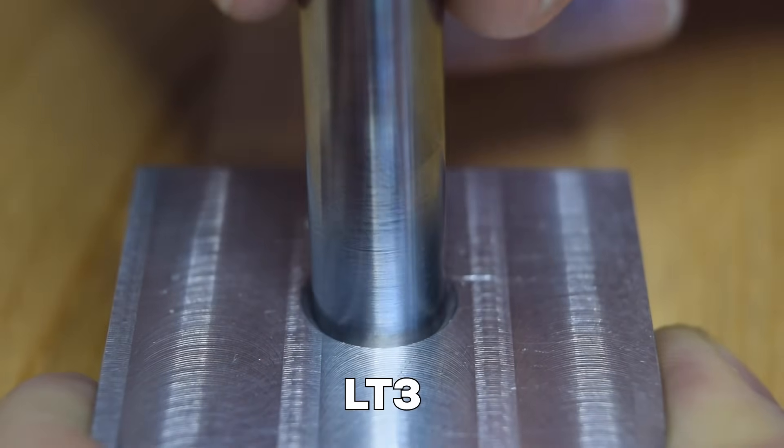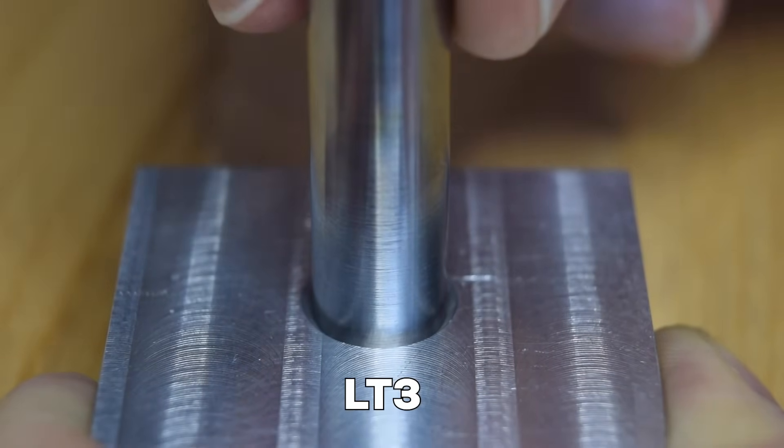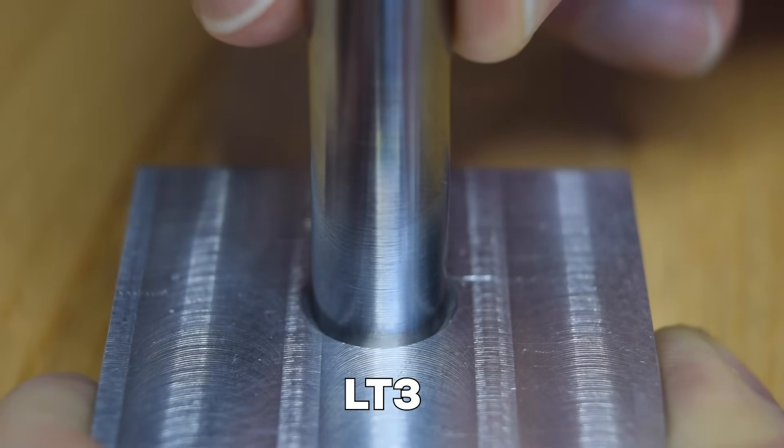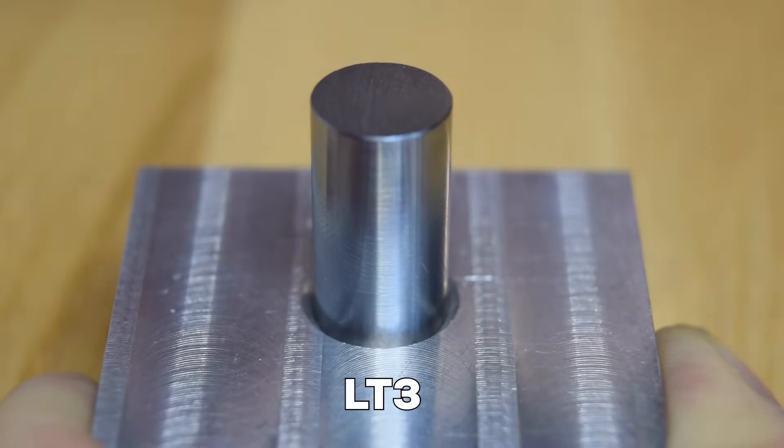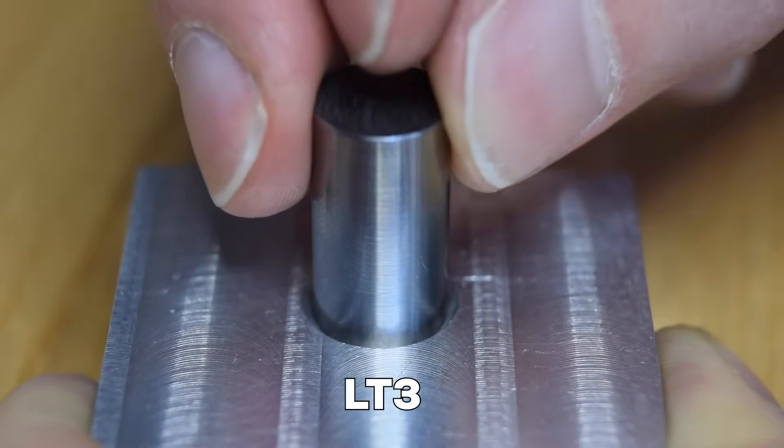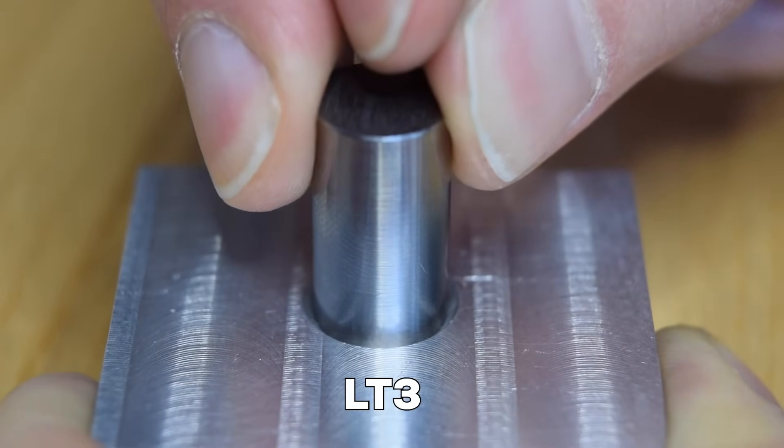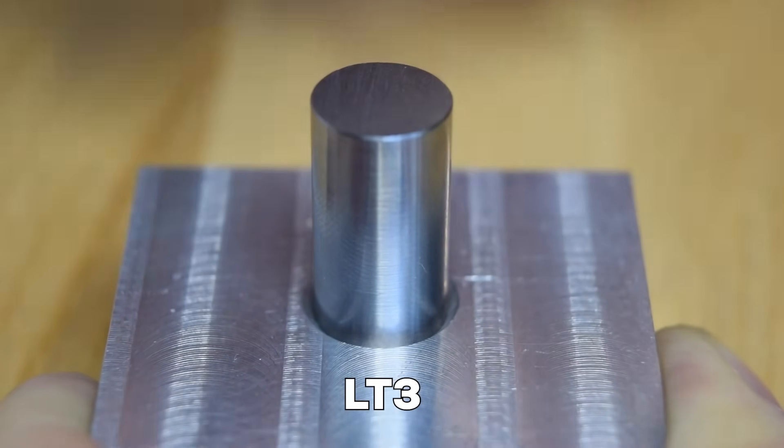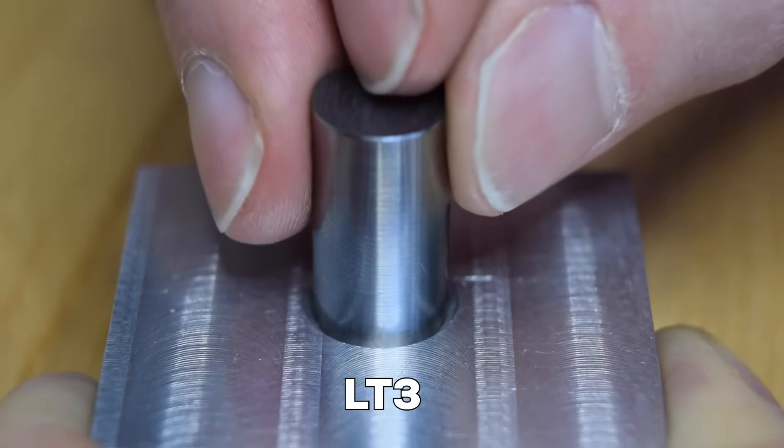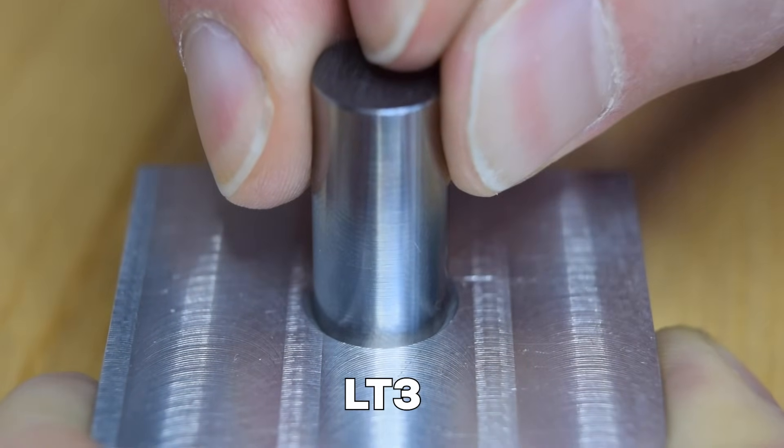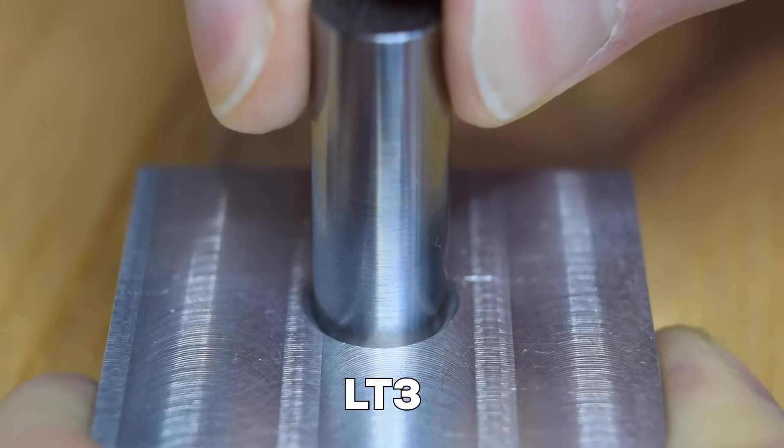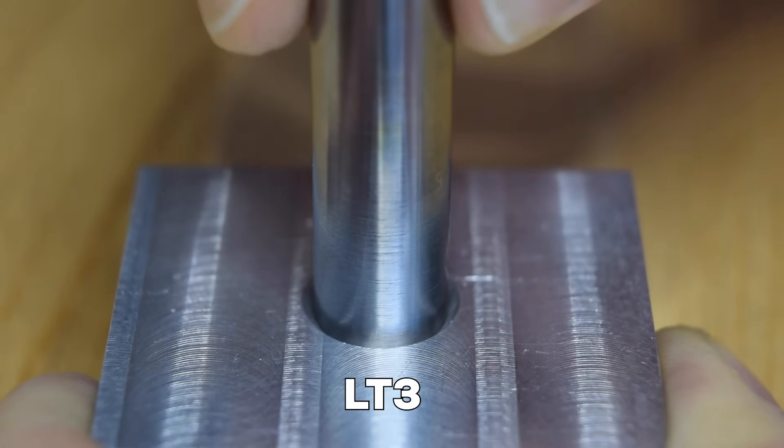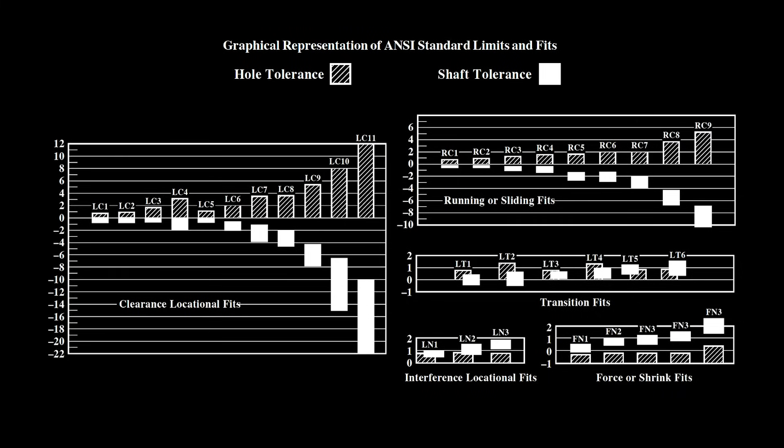This next type of fit is called a transition fit, and it requires a slight amount of force to assemble and disassemble. However, there's absolutely no play once the pieces are assembled. The tolerance required for the LT3 fit are about the same as the RC3, but the range of the shaft has been shifted so that there's a slight amount of interference.